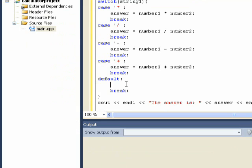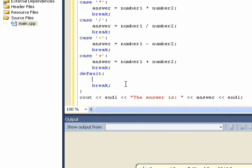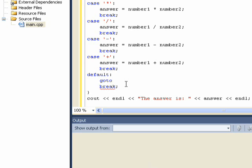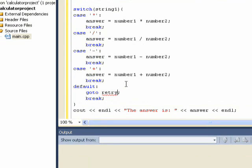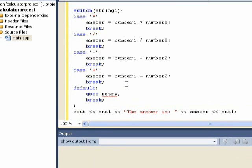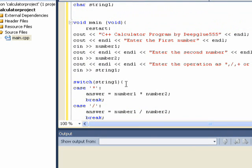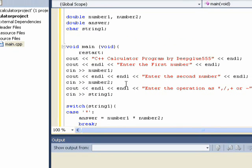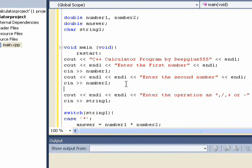So in the default situation, we might want it to return to ask again for a proper retry one. And then go to retry one. And then we should go back to enter the operation prompts, which is right here, retry one, colon.